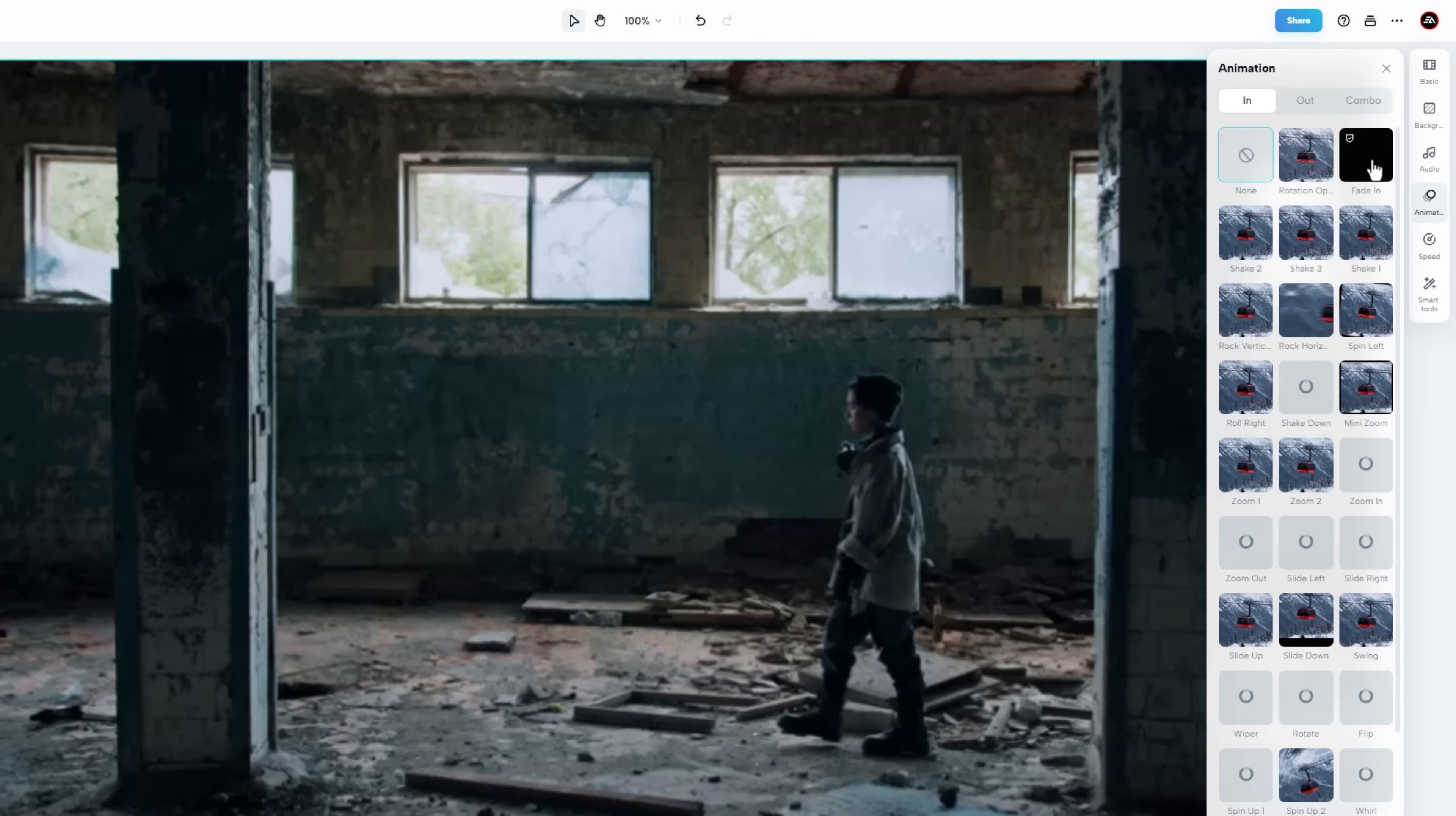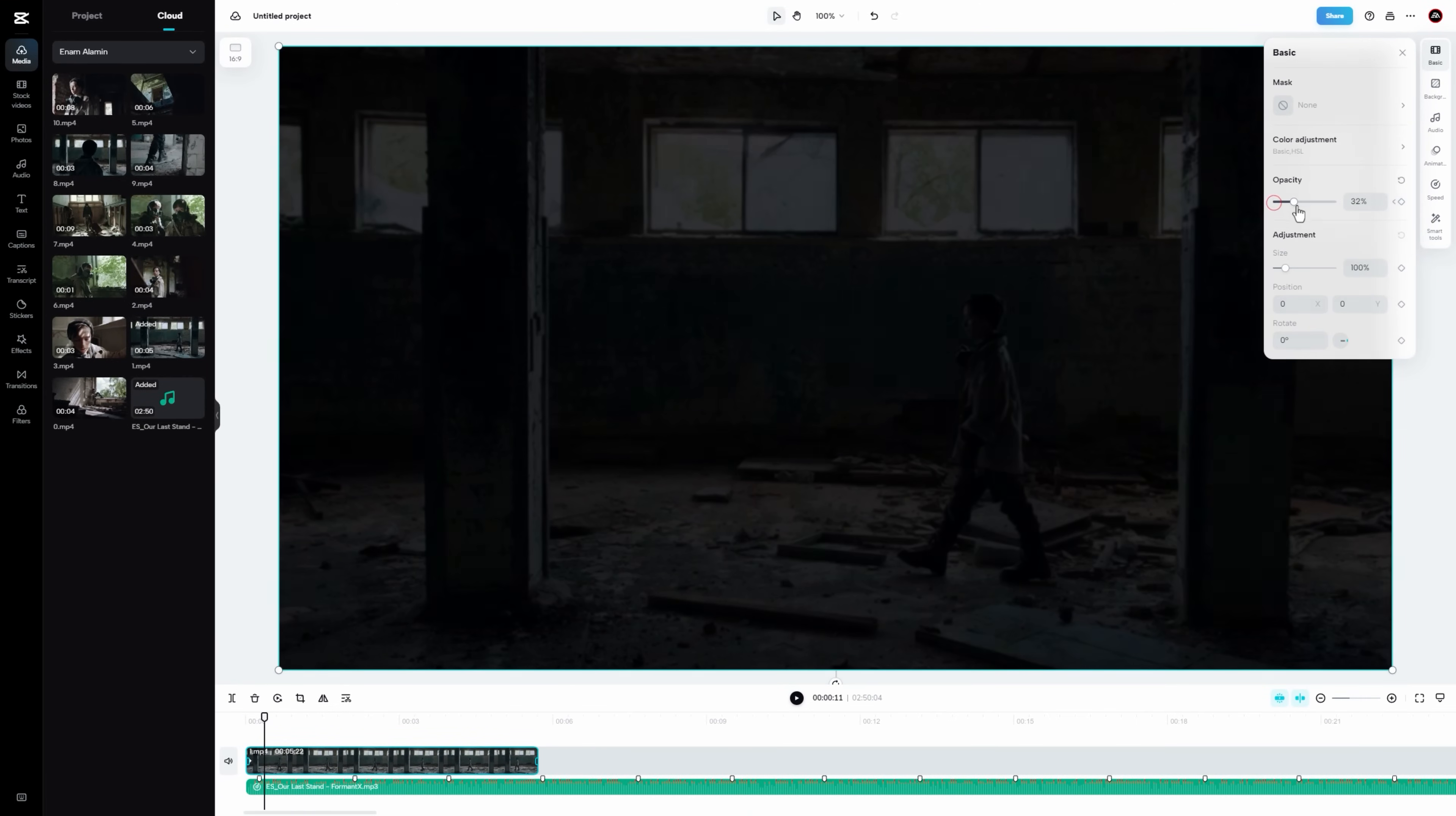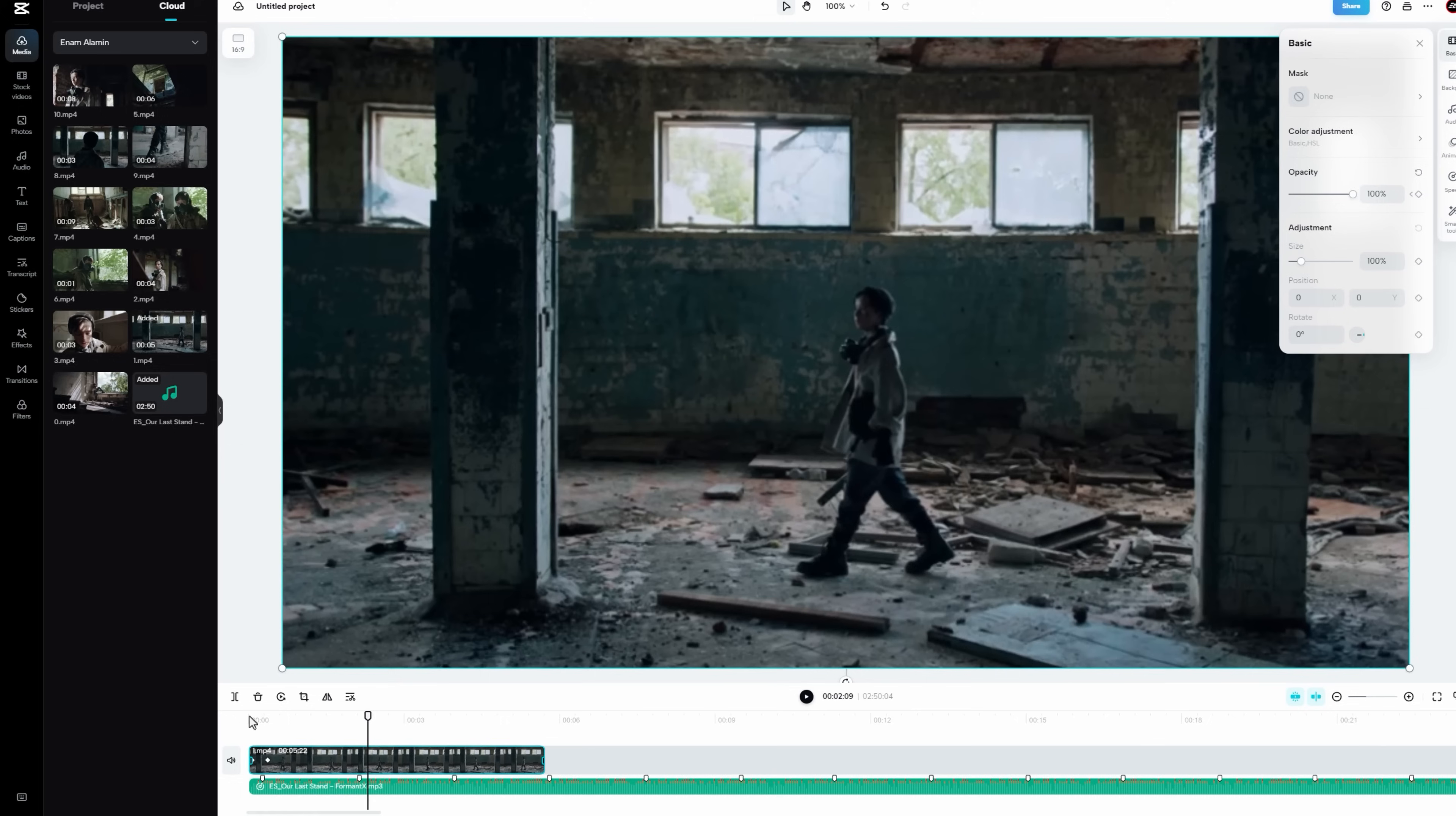Also there is another way to add fade in animation. Go to the basic option, add a keyframe on the opacity, and set the opacity level to 0%. Now move a few frames forward. And increase the opacity level to 100%. As you can see, the fade in animation is perfectly matched with music beats.